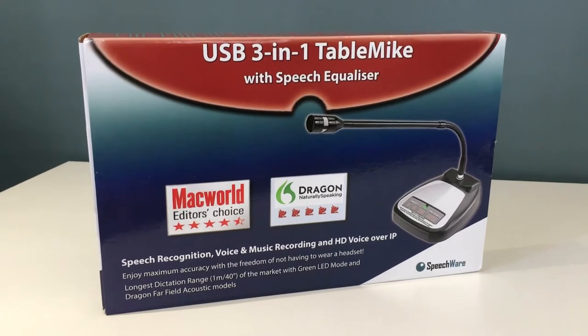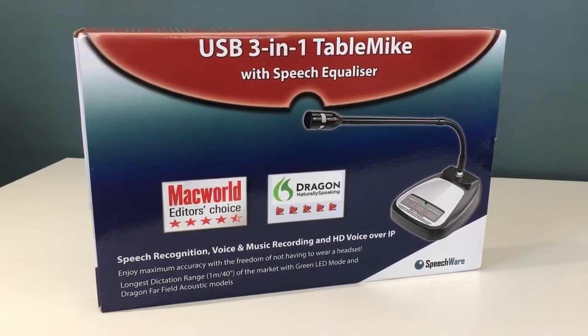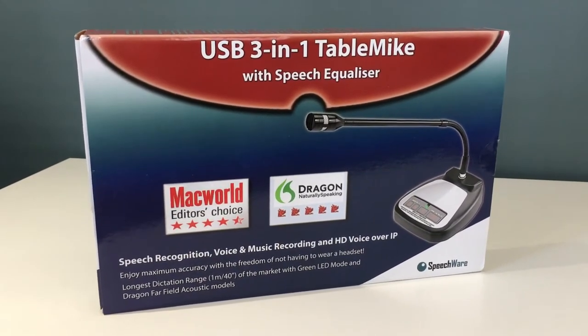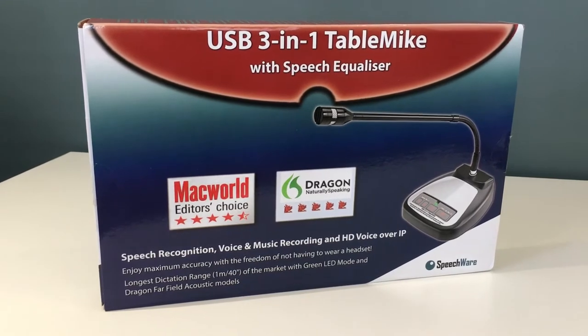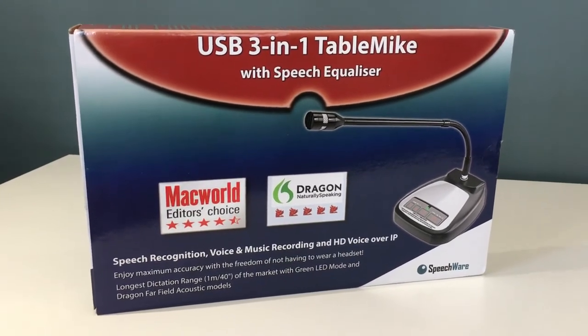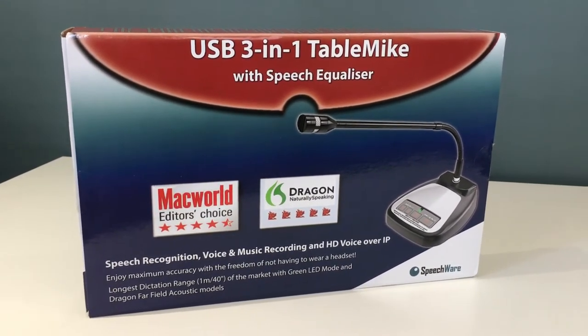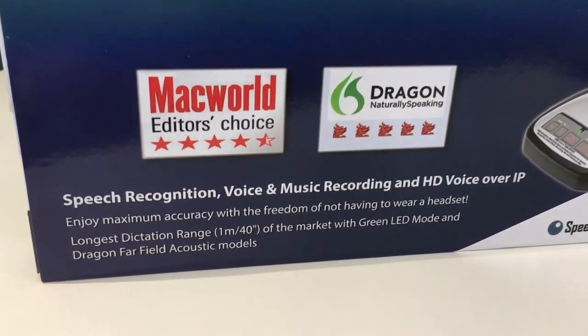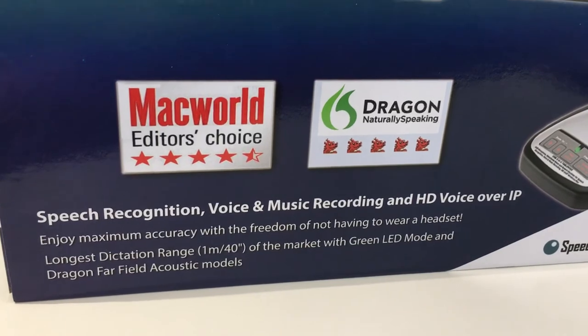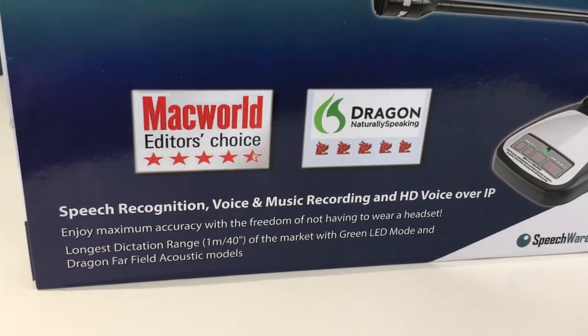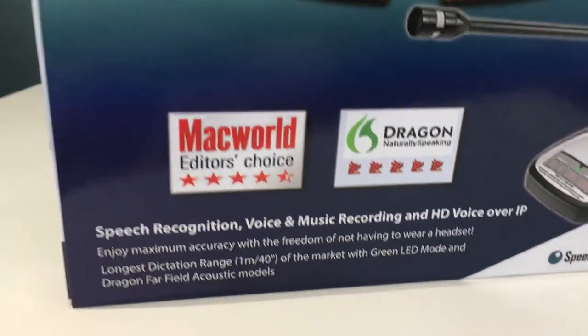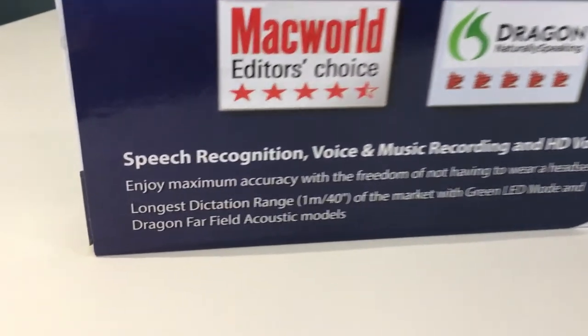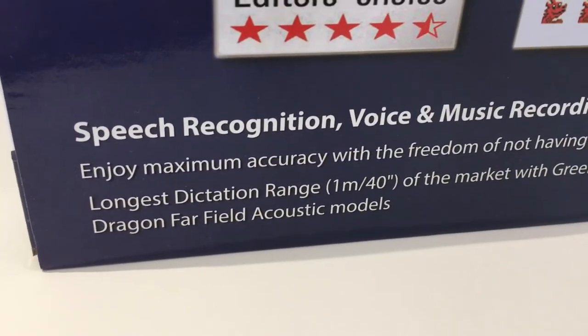They're not readily available from the high street, you tend to have to get them from certain resellers, but as you can see this is the USB 3-in-1 table mic and this microphone has had some glowing reviews and interestingly it works with something called the dragon far field acoustic models.